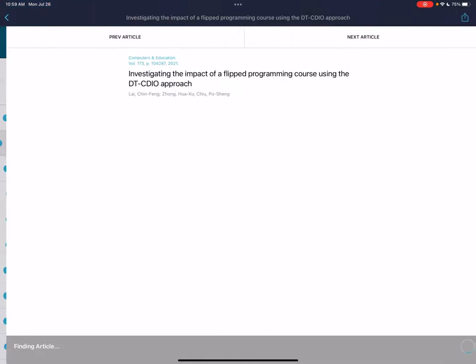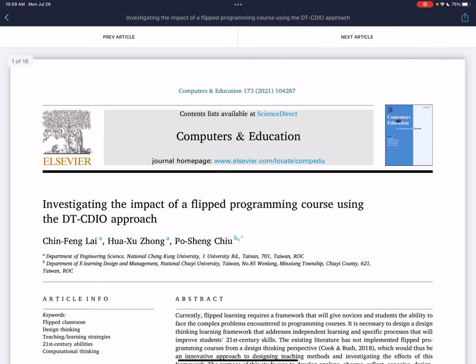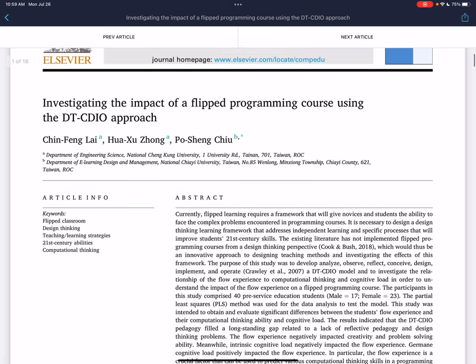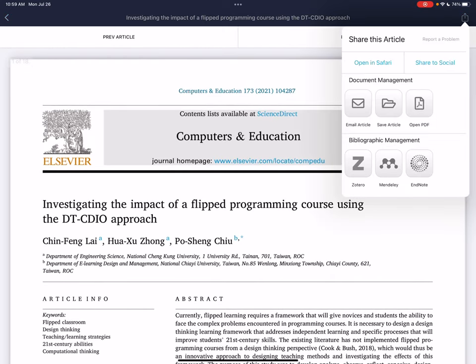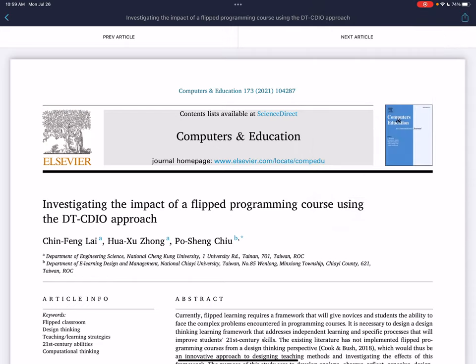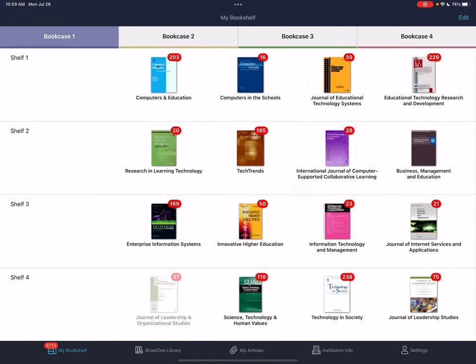What I do is come in, see there are new Computers and Education articles, look through and find something interesting. I click on it, wait for the article to load, and if it's something I can use in my research, I click on Mendeley, send it out, and I've got it saved. This is a really useful tool for managing journals, finding research articles, and conducting research. I encourage you to give it a try — it's a quick way to stay on top of topics in your area. If you have any questions, hit me up in the comments below.